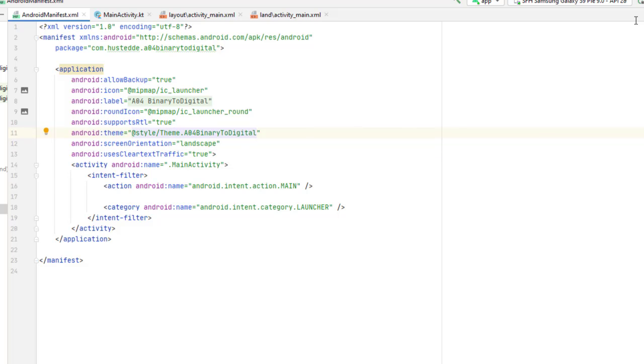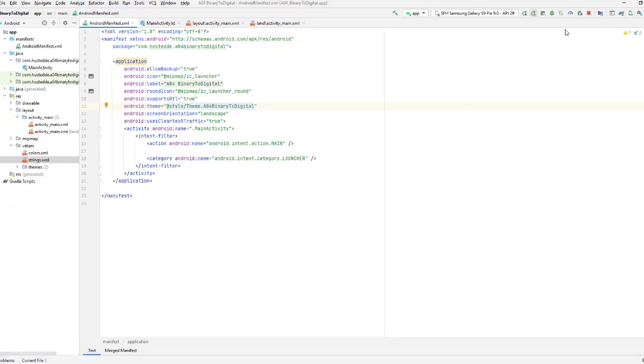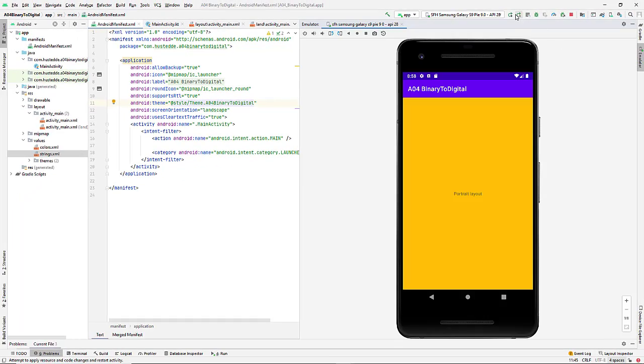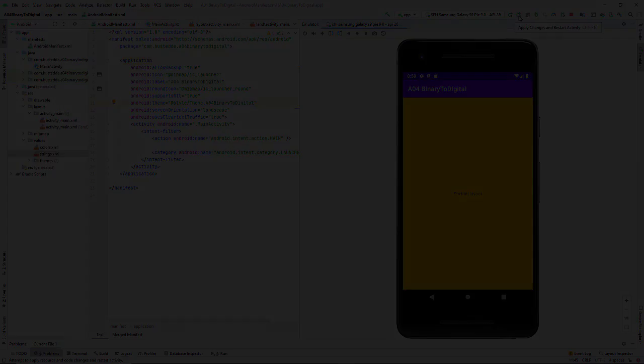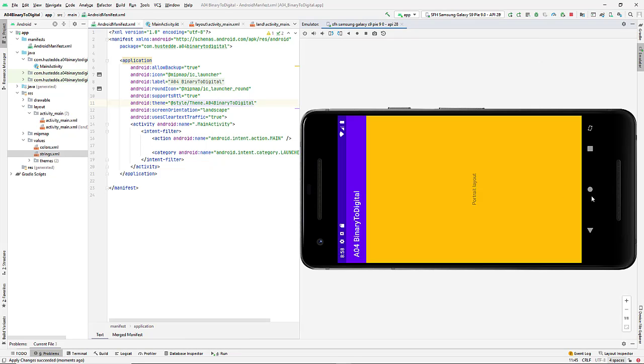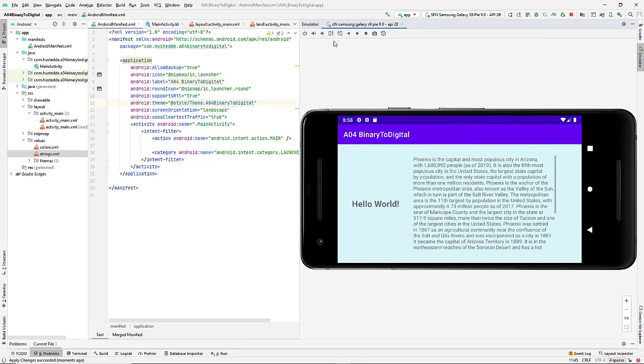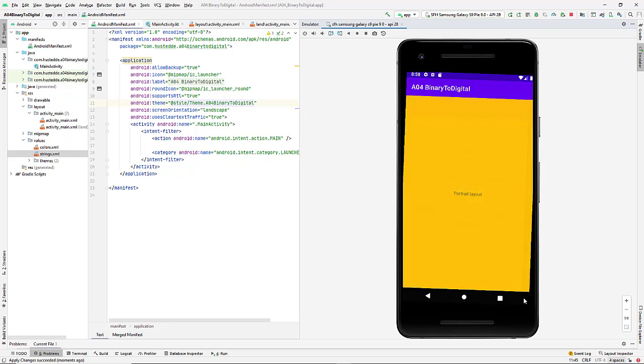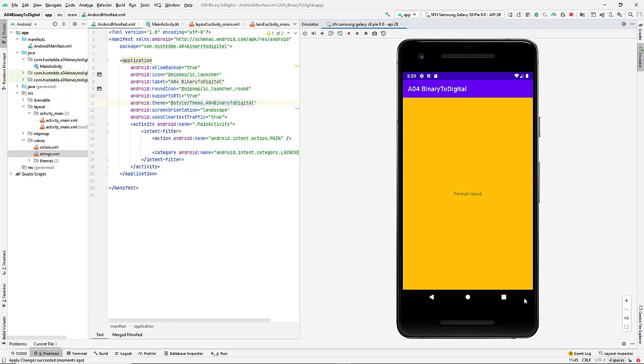So I've done that here. Let's test this again. So I'm going to bring up my emulator. I'm going to relaunch. And you'll notice I still get the portrait layout. Go to landscape, come back, rotate the emulator, and I get the portrait layout again.